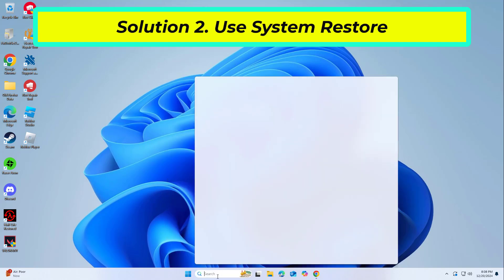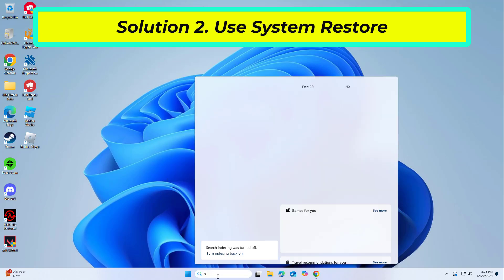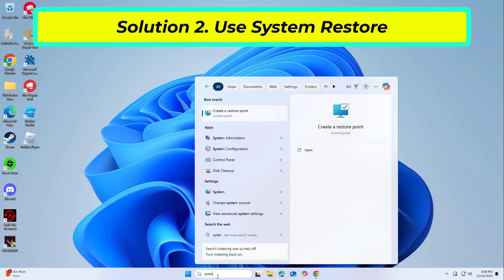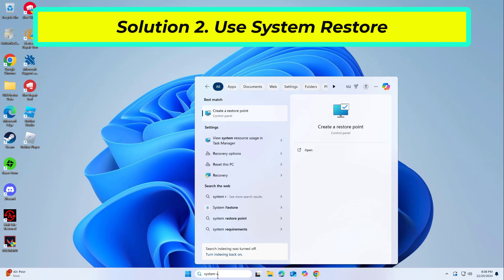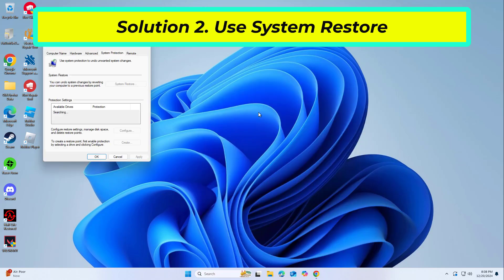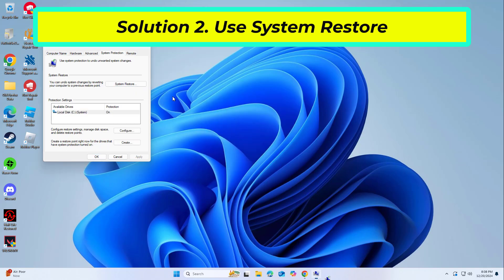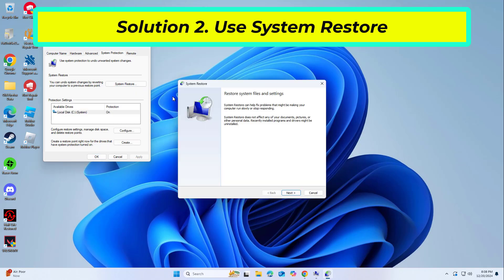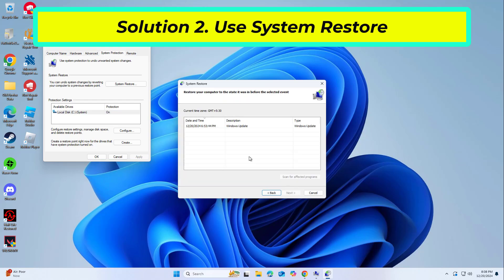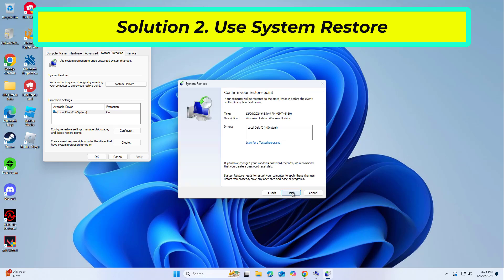System Restore is a feature in Microsoft Windows that allows users to revert their computer's state to a previous point in time. This can be helpful if you have made changes to your system that are causing problems. Select the restore point you want, ideally before the issue started occurring, and go ahead with the process.